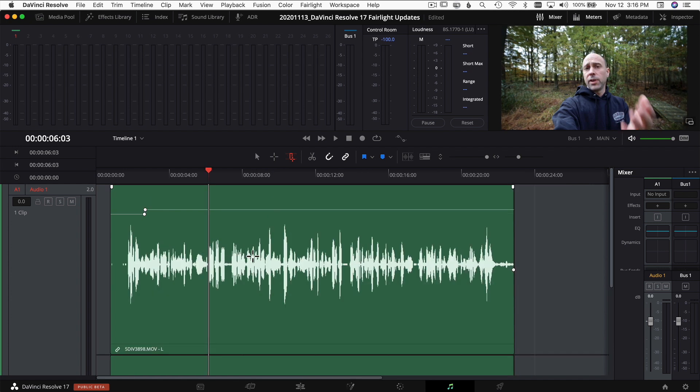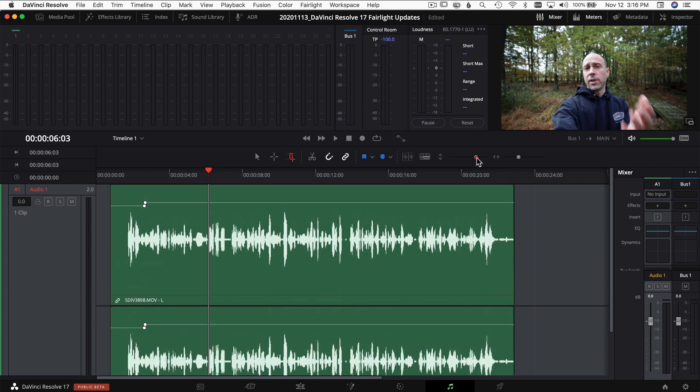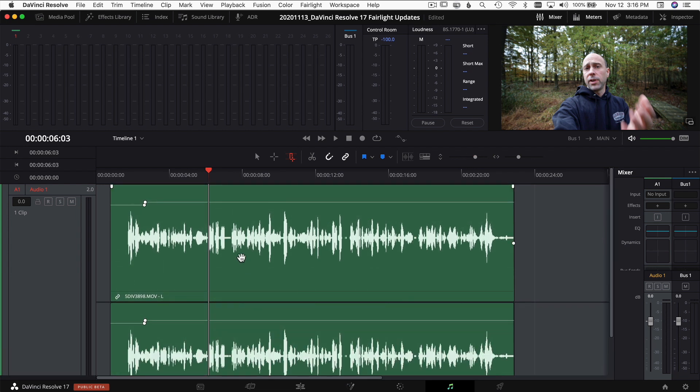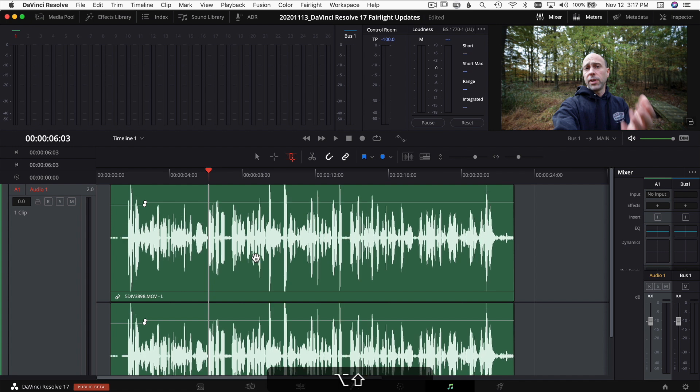Another interesting feature added in DaVinci Resolve 17 is the ability to zoom in or out on your waveforms. If you hold Shift and Option (or Alt on PC) and roll your middle mouse wheel, you can see it makes those waveforms bigger. I'm not 100% sure of the purpose since it can be a little deceiving — if you're eyeballing clip levels based on waveform height, zooming in could be confusing. But it's cool that you can do it.